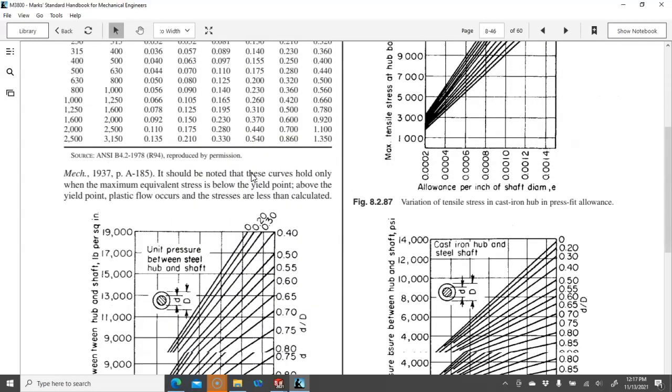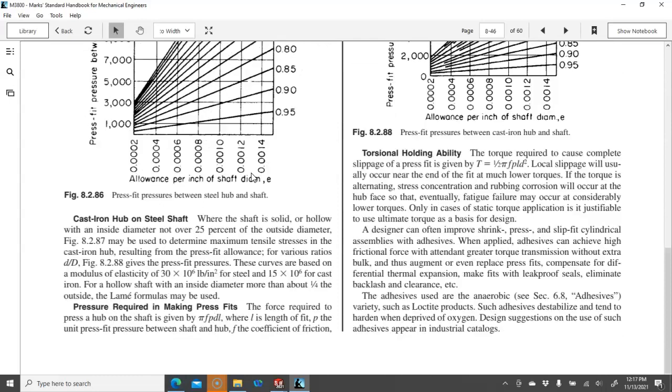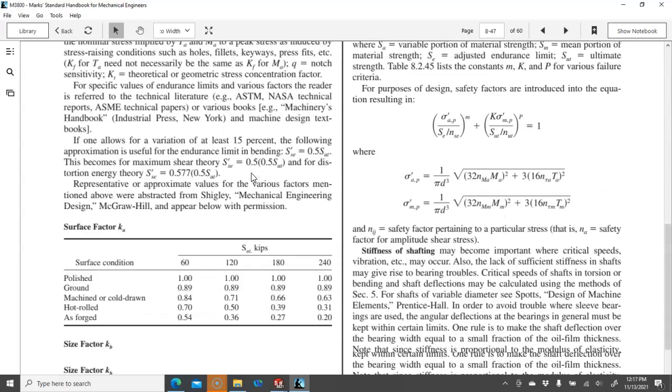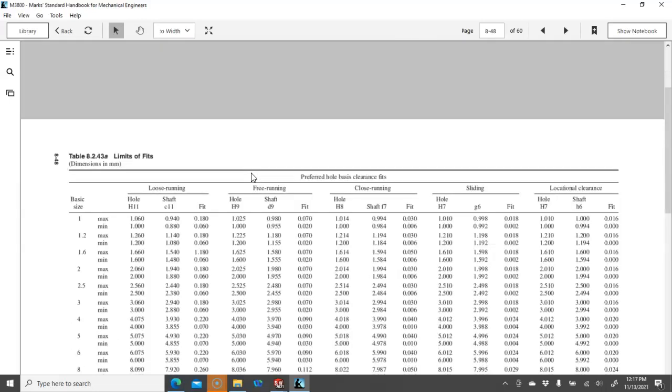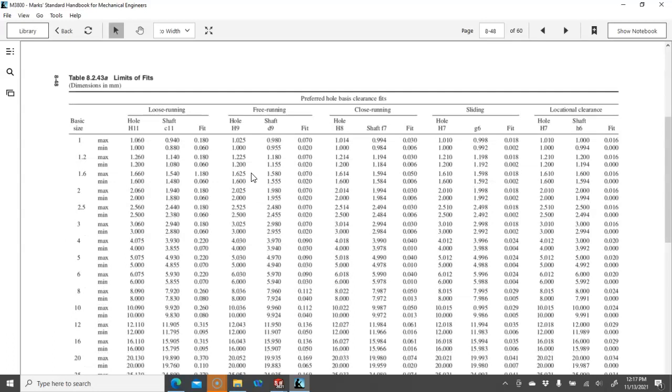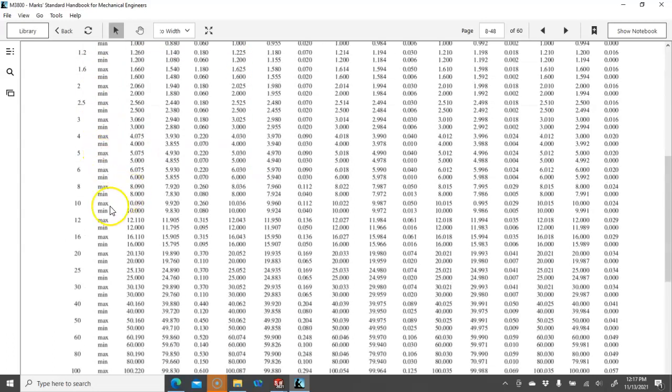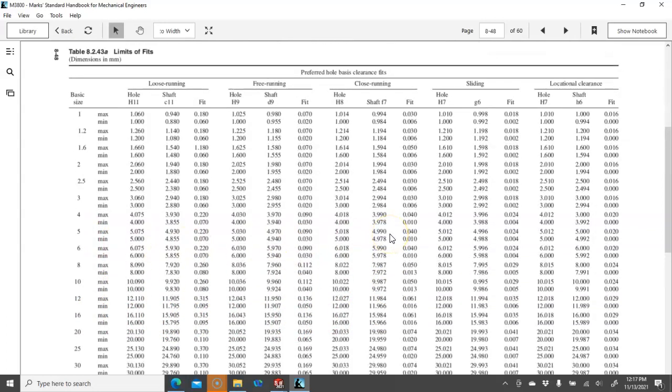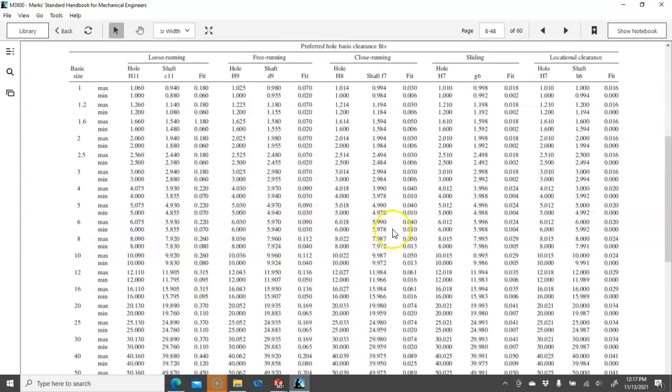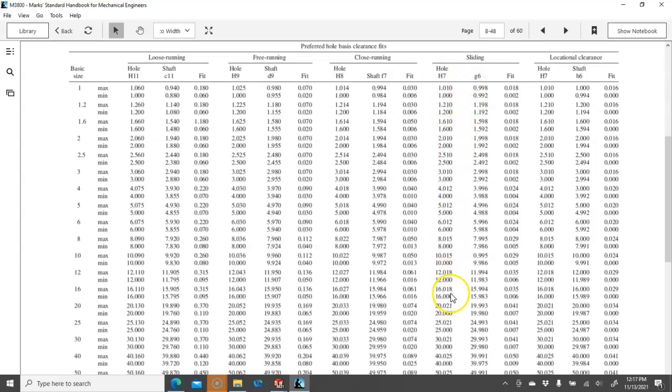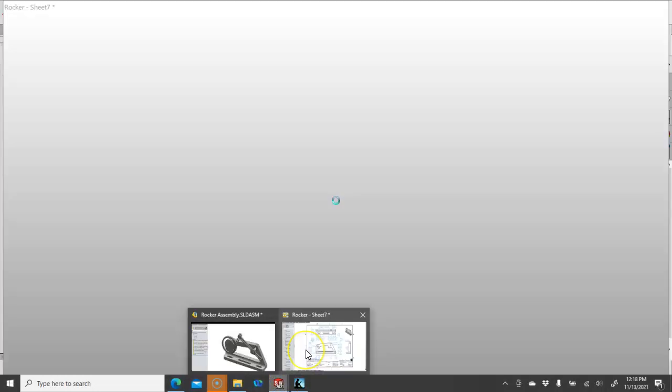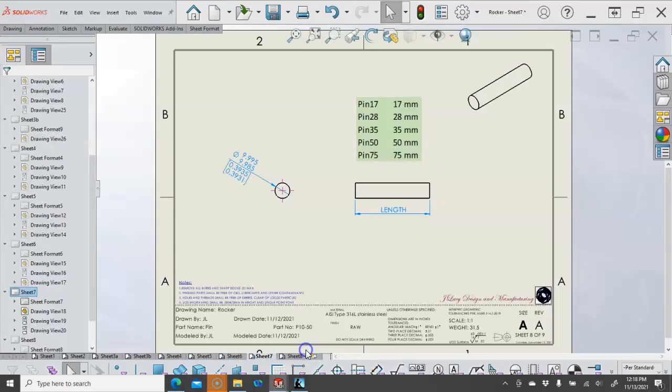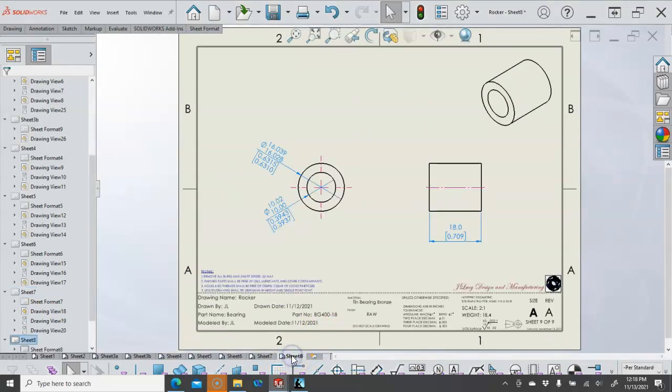So when we come down to the charts, we're going to look at all of our geometry. So the basic size, we go to 16mm. We need to find our H7-G6. And then they're showing 16.018 to 16. And then the 15.994 to 983. So we're in that same range. It depends on where the chart would come to.